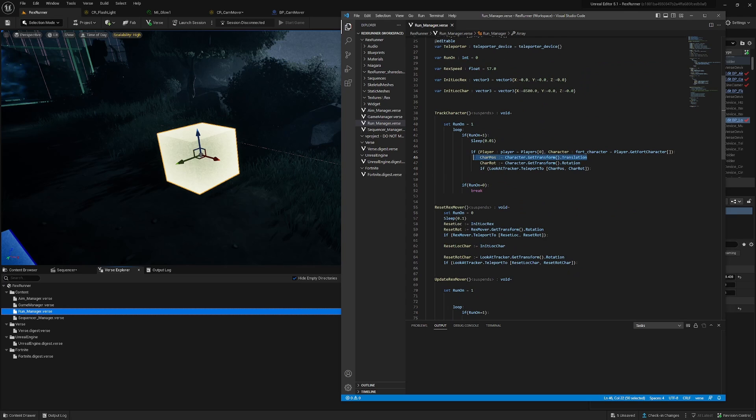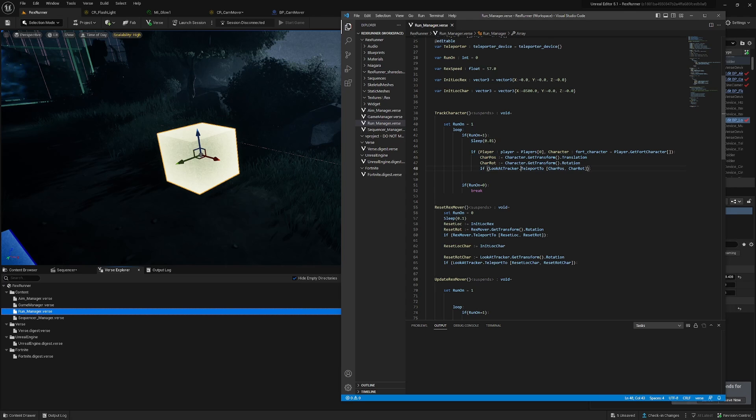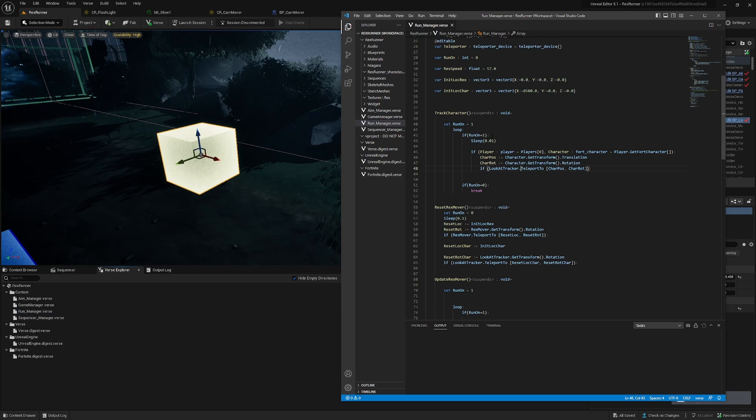And I'm feeding it into the look at tracker and teleporting the new location basically every frame. But because we are running pretty fast it will be stuttery, right? It will not be smooth and that's why we're using Control Rig.